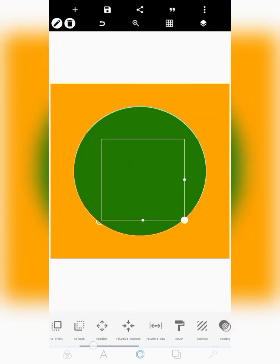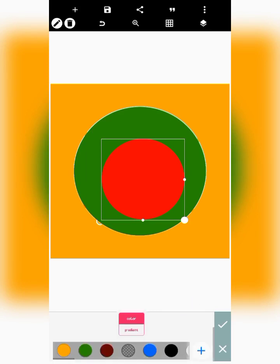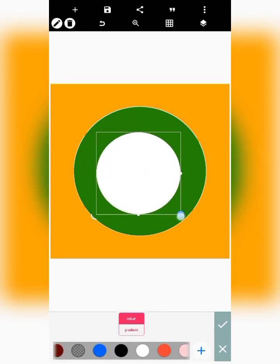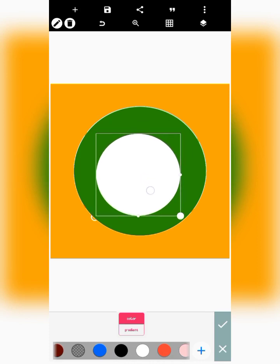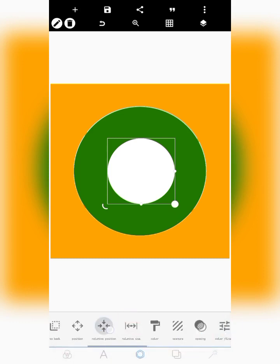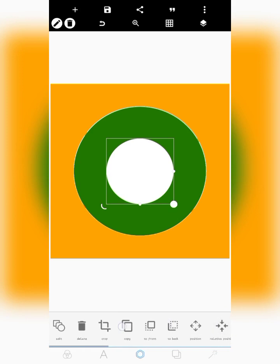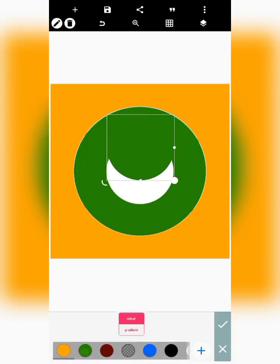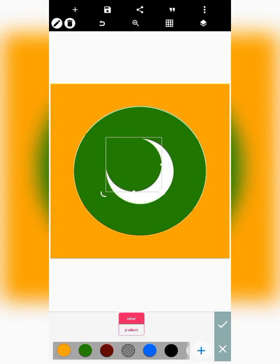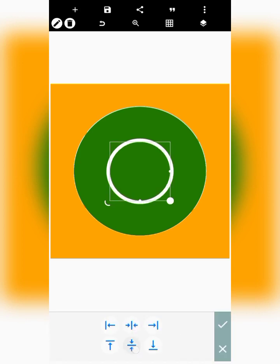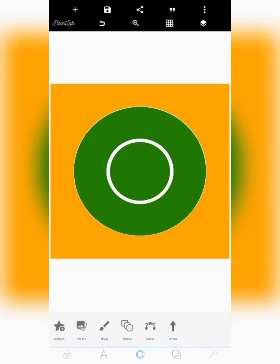Copy this same green circle again, reduce it to a smaller size, and change the color to white. Just follow through this video and you will definitely get everything I want to show you. Centralize this also, and copy that smaller one again and change its color to green so we can see whatever we want to do. Centralize like this.